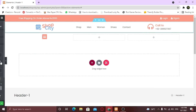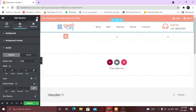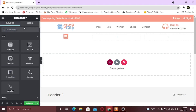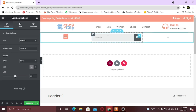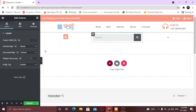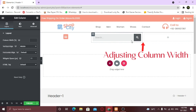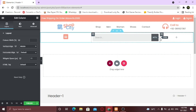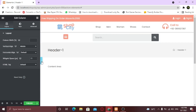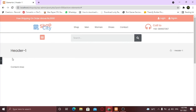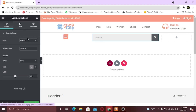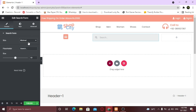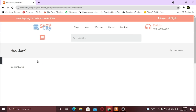For the second column, I am gonna take the search bar. I am gonna make it vertically center. This widget has some cool skins — you can check it out yourself. I am gonna take the Minimal skin.